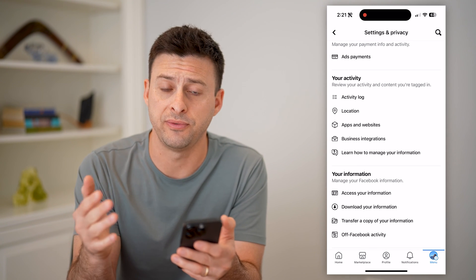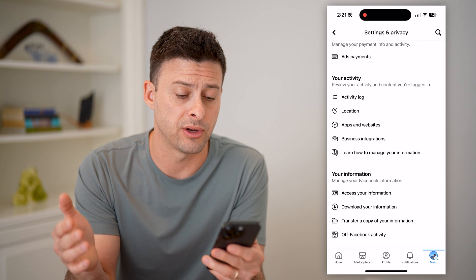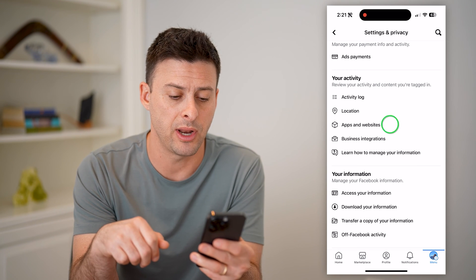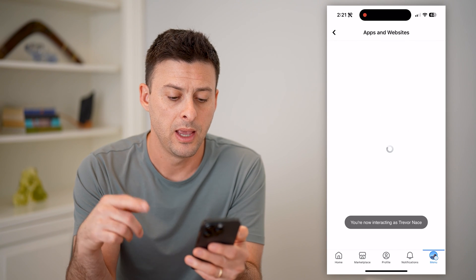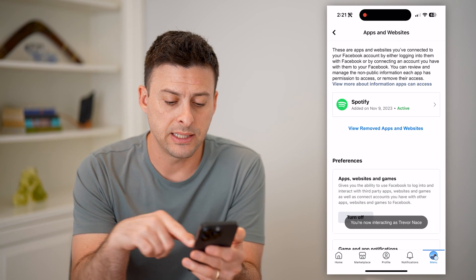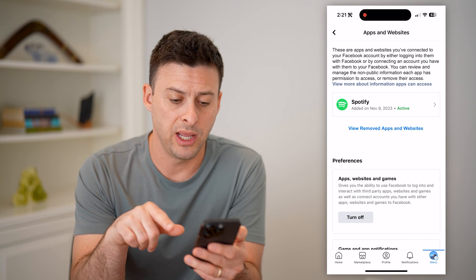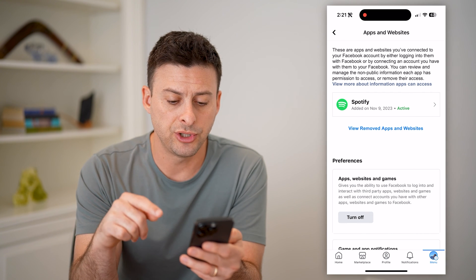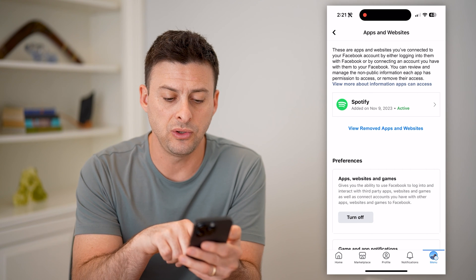This includes various apps, websites that are connected, or games. So let's tap on Apps and Websites. It says I'm interacting as Trevor Nace, and it will show any apps, websites, and games.